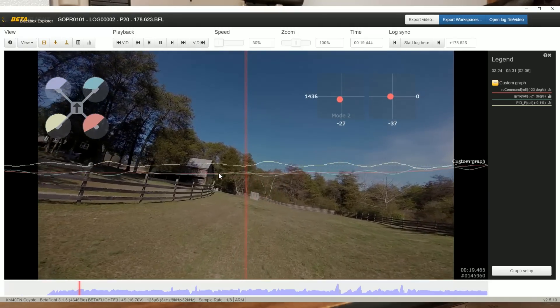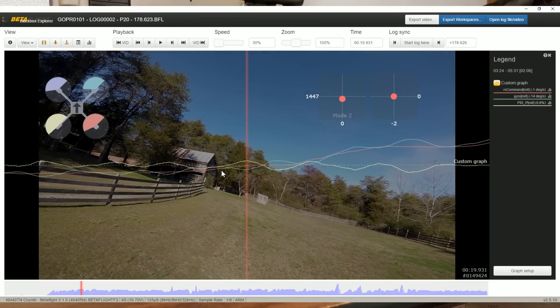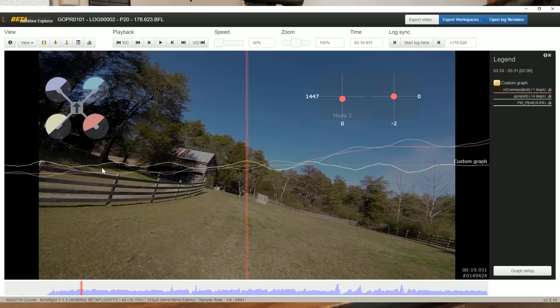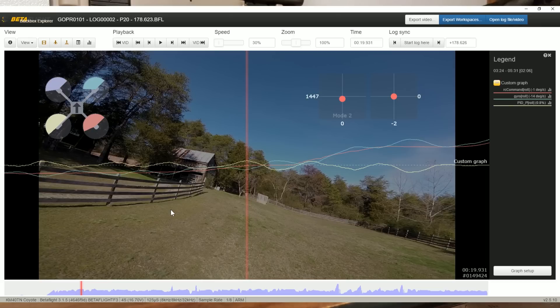As we play forward, we'll see we begin to enter the turn. Notice this oscillation. The P-term is opposing the gyro. Notice that when the gyro goes down, the P-term goes up, and vice versa. Because the P-term is opposing the gyro, that tells us that this is externally induced movement. The P-term is fighting it but is not really successful at fighting it.